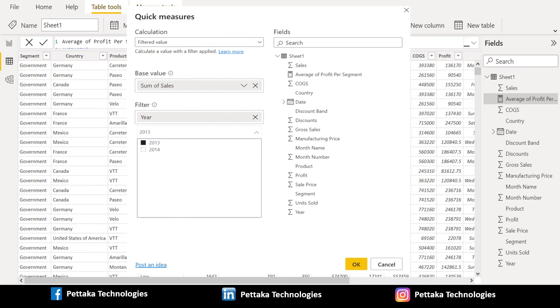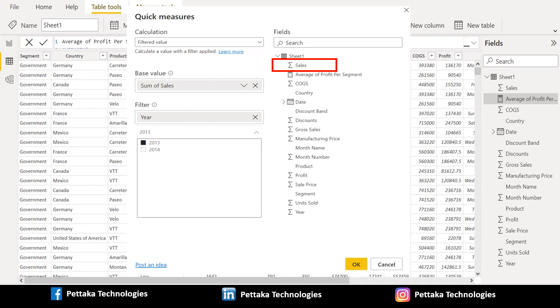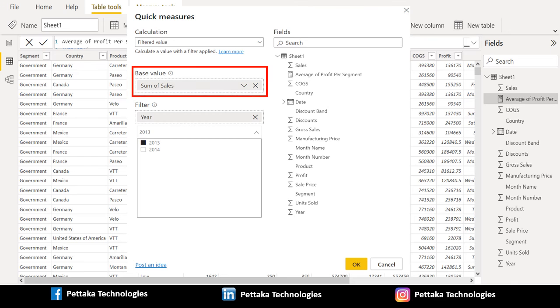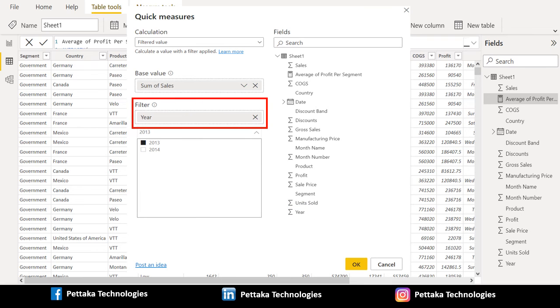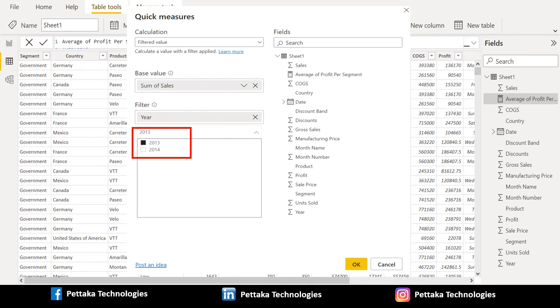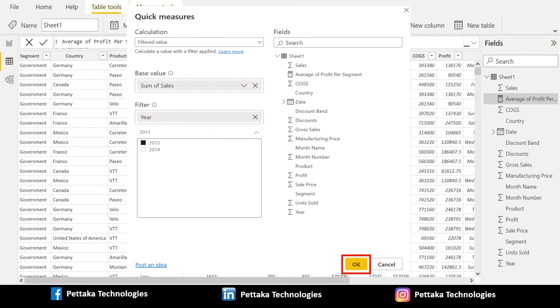In calculation field select filtered value and drag sales from field to base value and drag year from field to filtered field and provide the parameter for filtering the data. In this data we have 2013 and 2014 as parameters. Let me select only 2013 to get filtered data and select OK.